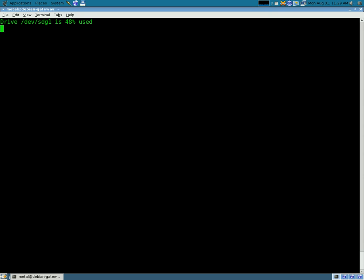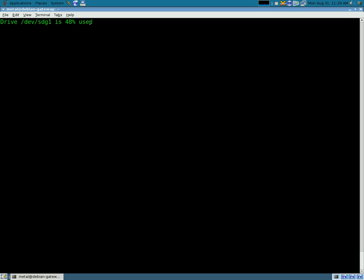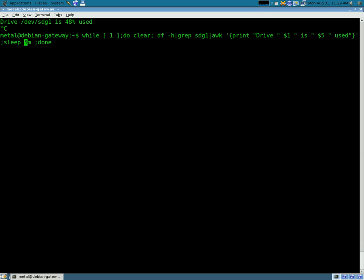We hit enter, and it gives us an easy readable output, and every five minutes it will update that. Alright, now we're going to take it a step further, and what we're going to do is we're going to use notify output, which we've used in a previous video.